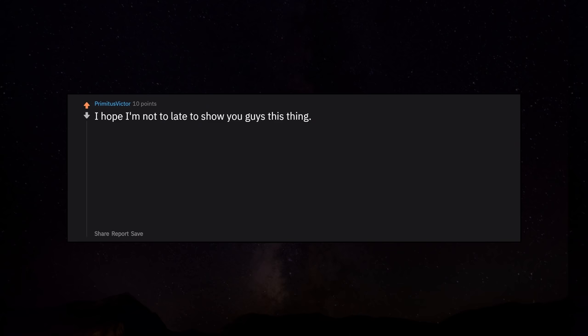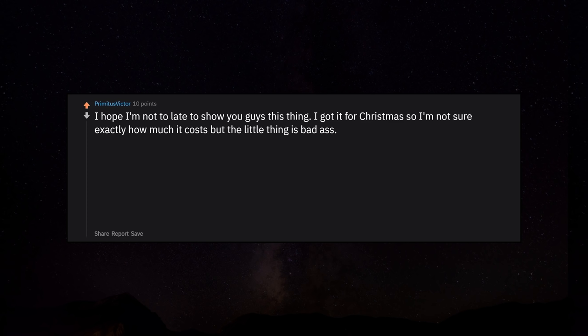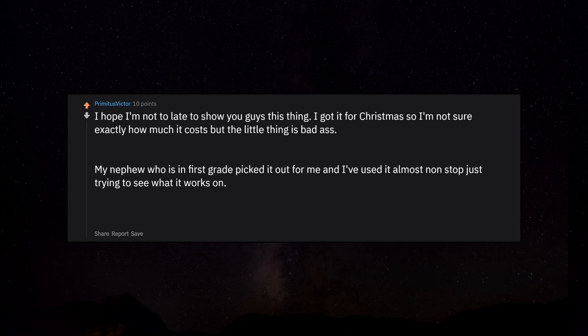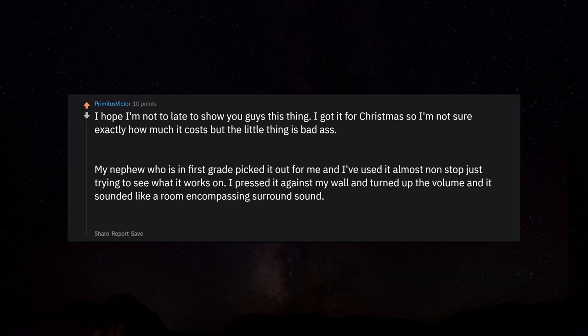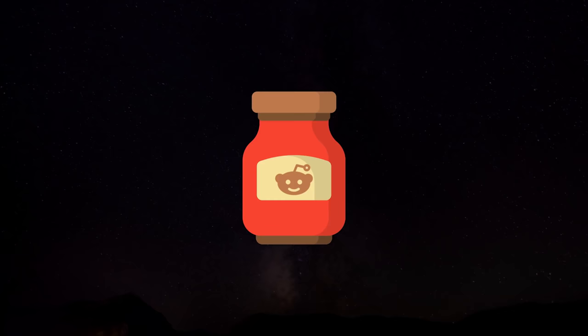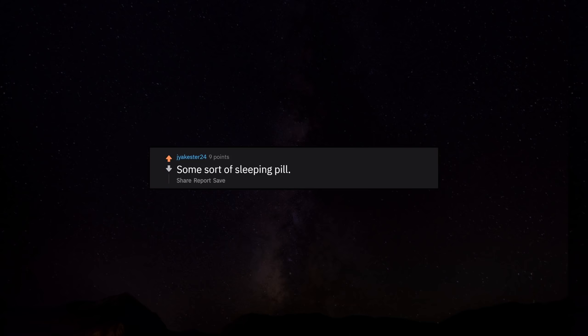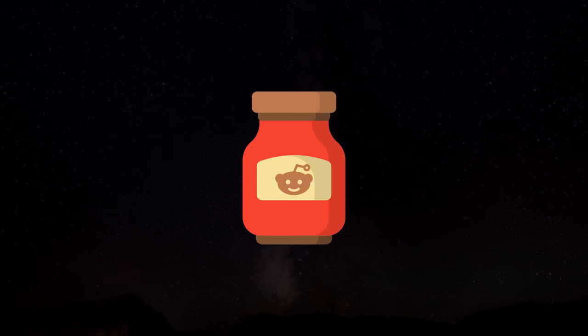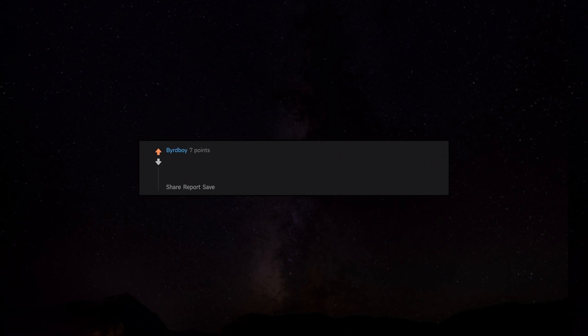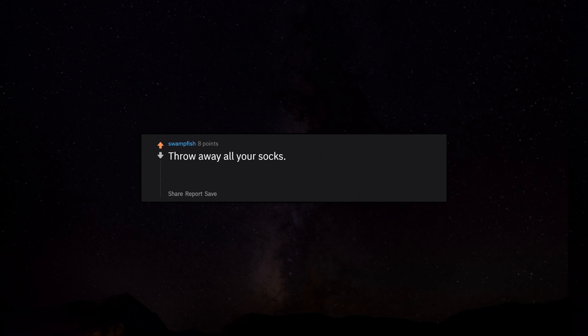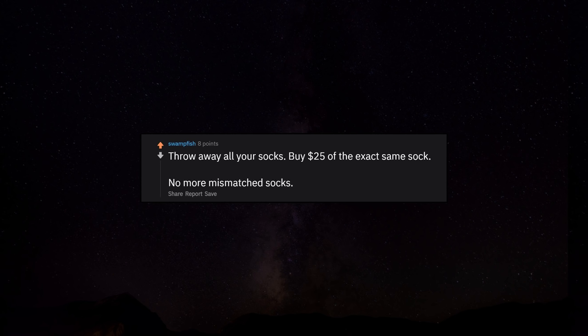I hope I'm not too late to show you guys this thing. I got it for Christmas so I'm not sure exactly how much it costs but the little thing is badass. My nephew who is in first grade picked it out for me and I've used it almost non-stop just trying to see what it works on. I pressed it against my wall and turned up the volume and it sounded like a room encompassing surround sound. Edit: After a little searching it looks like it's a bit expensive for this thread, about $50. Get yourself the Cards Against Humanity game. Do not play with your family. Some sort of sleeping pill. I could really use it right now. Great if you're tight on cash but don't want to look like a hobo. Throw away all your socks, buy $25 of the exact same sock. No more mismatched socks.